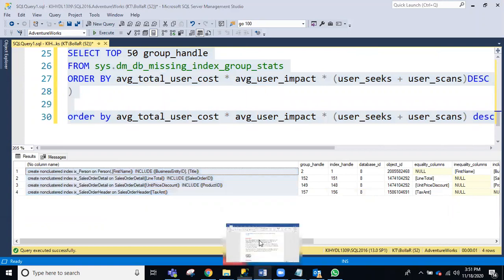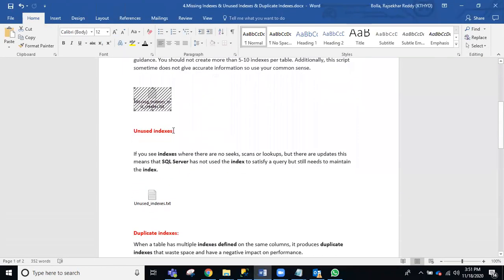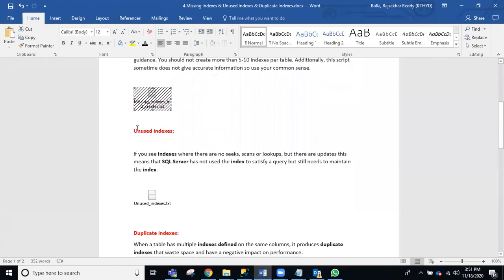Once you fix the missing indexes, next you need to concentrate on unused indexes. What are unused indexes? Suppose you have indexes on a table, but those indexes are not useful for any queries — they are not used by any queries. You are unnecessarily maintaining those indexes, wasting space.